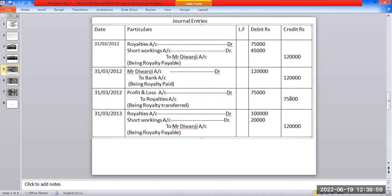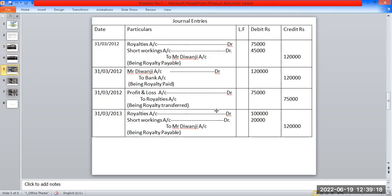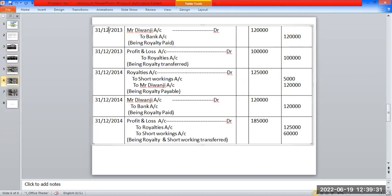In Year 2: Royalties account debit Rs. 1,32,000; Short working account debit Rs. 2,000; To Mr. Divanji account Rs. 1,32,000. Being royalty payable. Then Mr. Divanji account debit to bank account being royalty paid. Then profit and loss account debit to royalties account being royalty transferred.